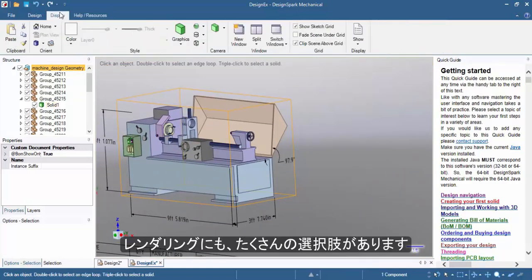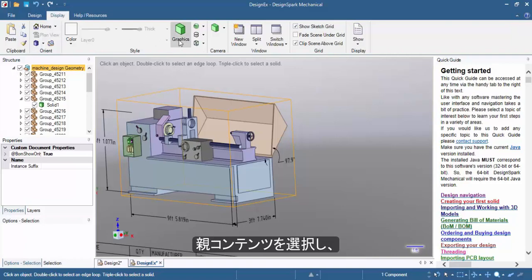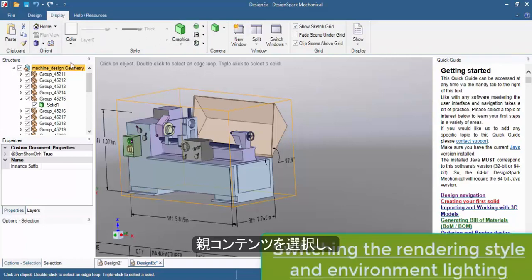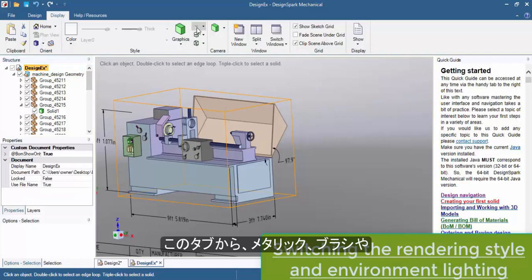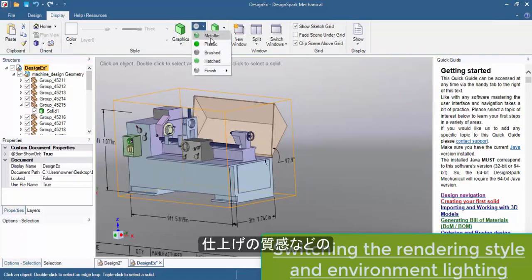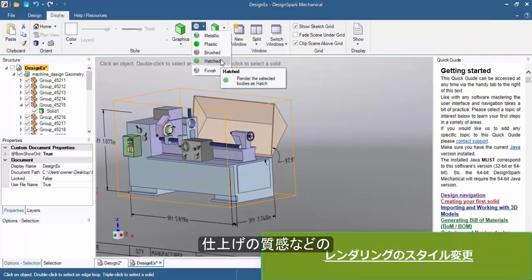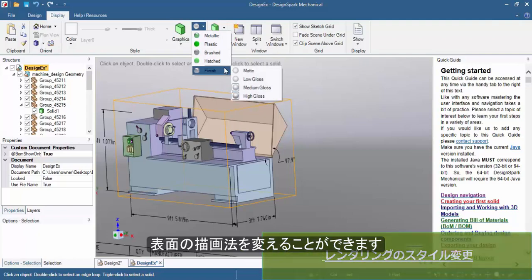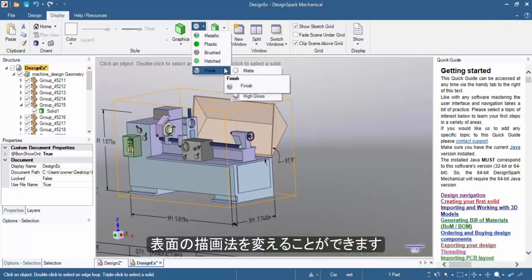There are also a lot of options to tweak the environment and texturing of the objects in your project. If you click the parent item, you can now select between metallic brushed surfaces and even change the finishing quality.